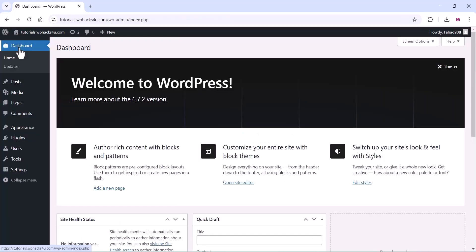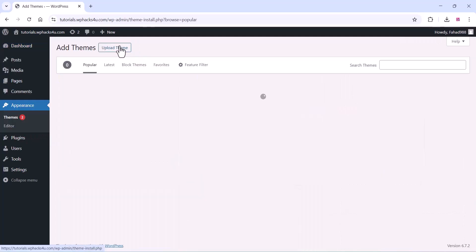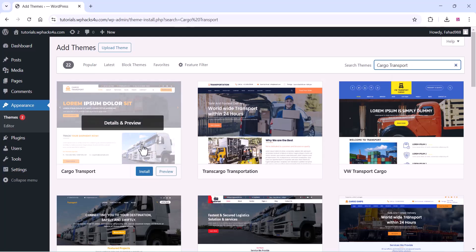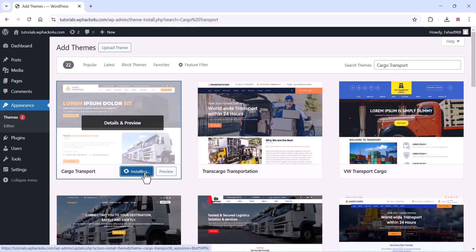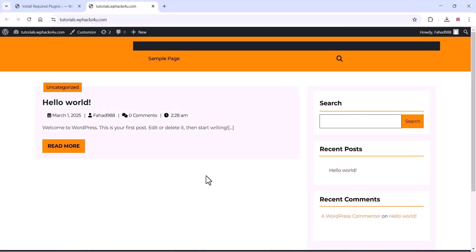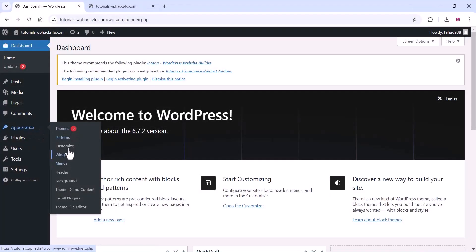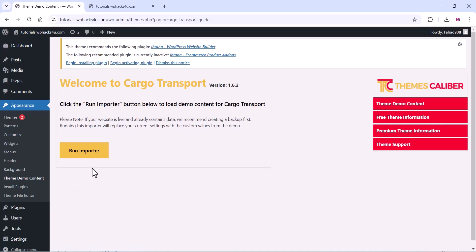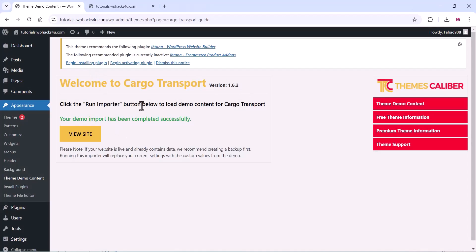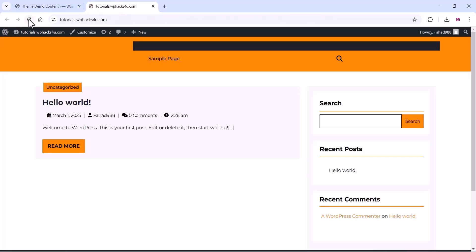Once the WordPress installation is done, you can see a dashboard. Go to your WordPress dashboard and install a free theme available on the WordPress theme directory. Search for the cargo transport theme, click on install, and once installed click on activate. This is our default website now. Go to the appearance section, click on theme demo import, click on run importer, and a demo will be installed on your website so you can customize it instead of starting from scratch.